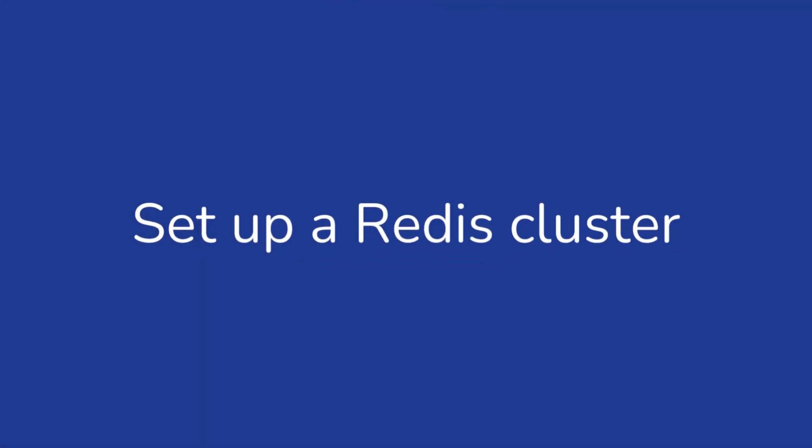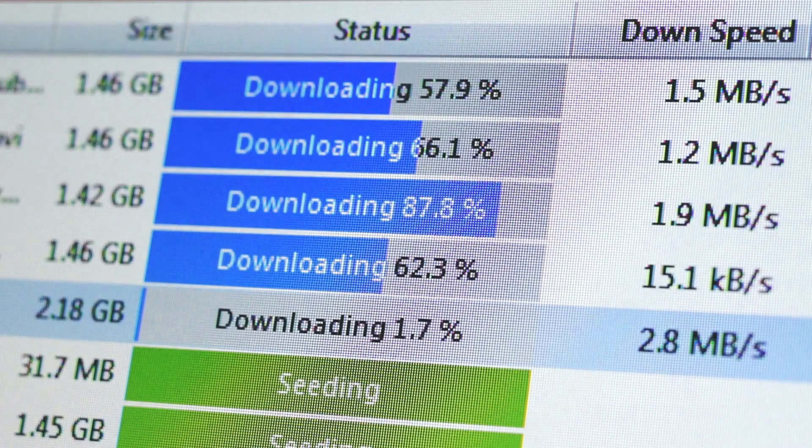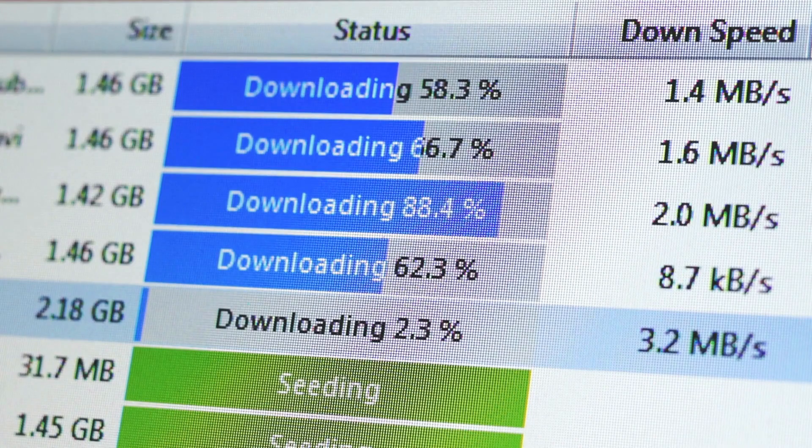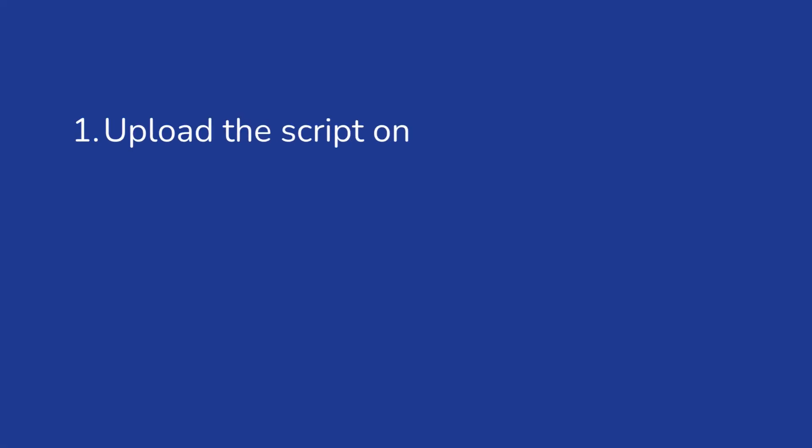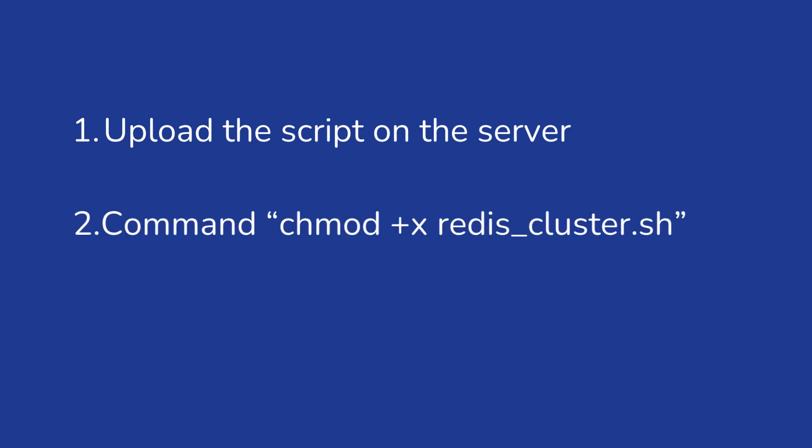How to set up a Redis Cluster. Download the files from our GitHub repository. First, upload the script on the server. Second, write the command chmod +x redis_cluster.sh.